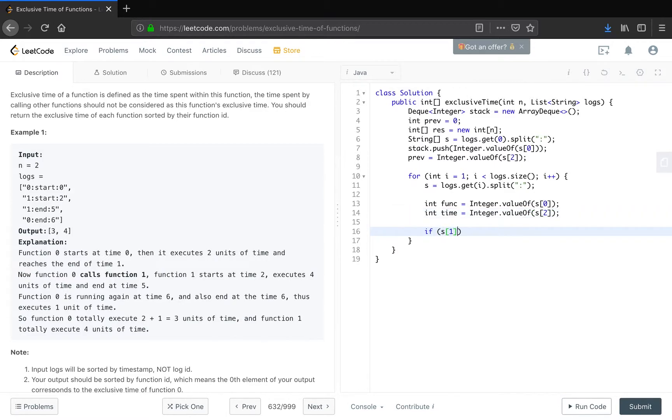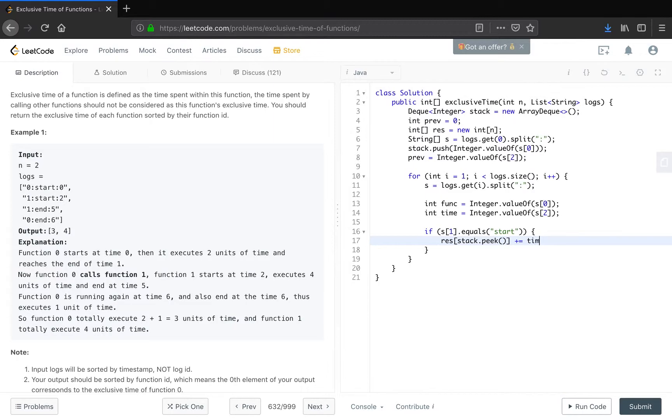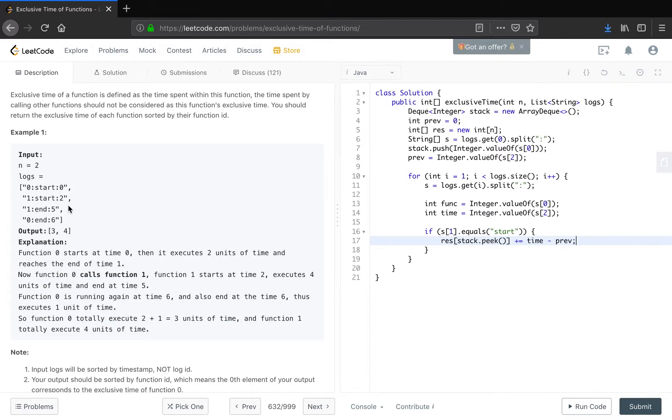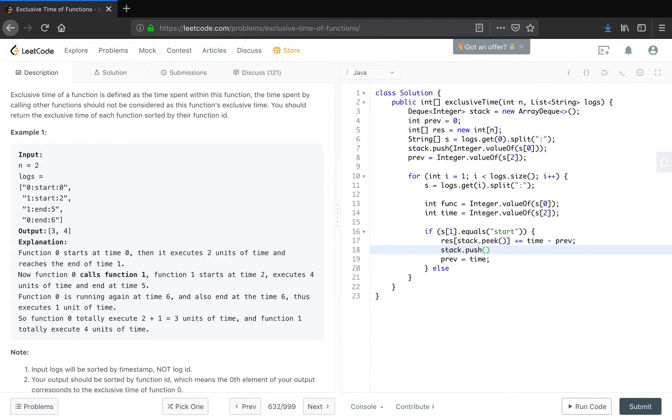If s[1] equals start, this is a new function. So in this case we should save the time between current time and the previous time into the previous function. So result[stack.peek()] plus equals current time minus prev. We don't need to plus one, because when we start a new function, the time belongs to the new function, not the previous function. And this time the prev should update to the current time. And because it is start, we should push that into the stack.